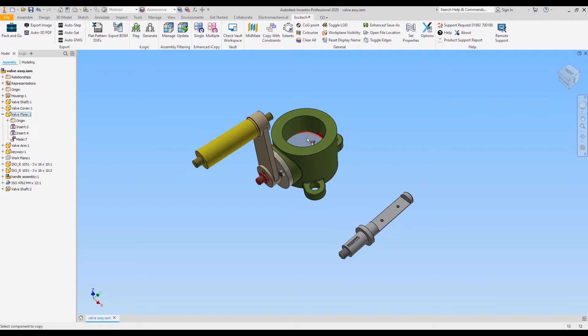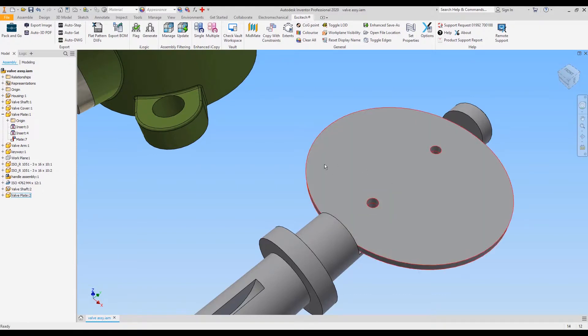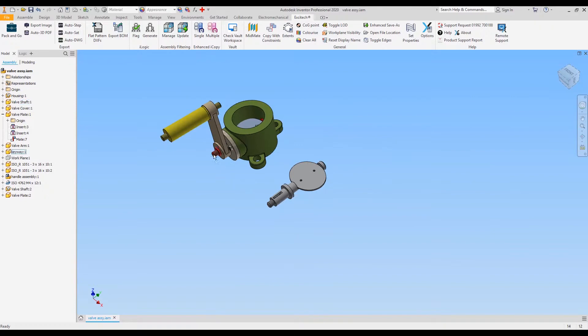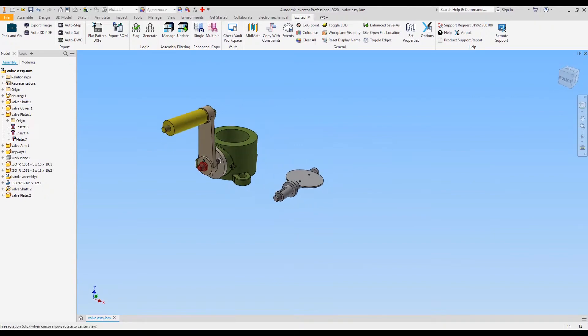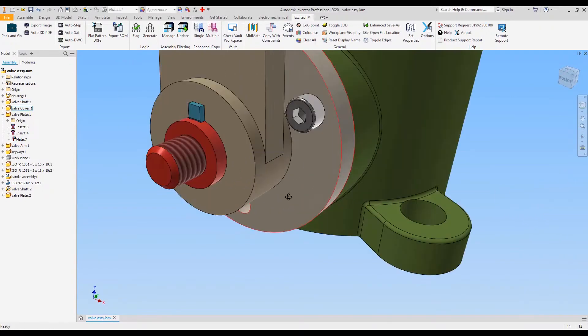I'll select the part and then I will step through the first constraint, second constraint, the third constraint. And there we go, the component is there ready for me. It's very useful for things like fixings.